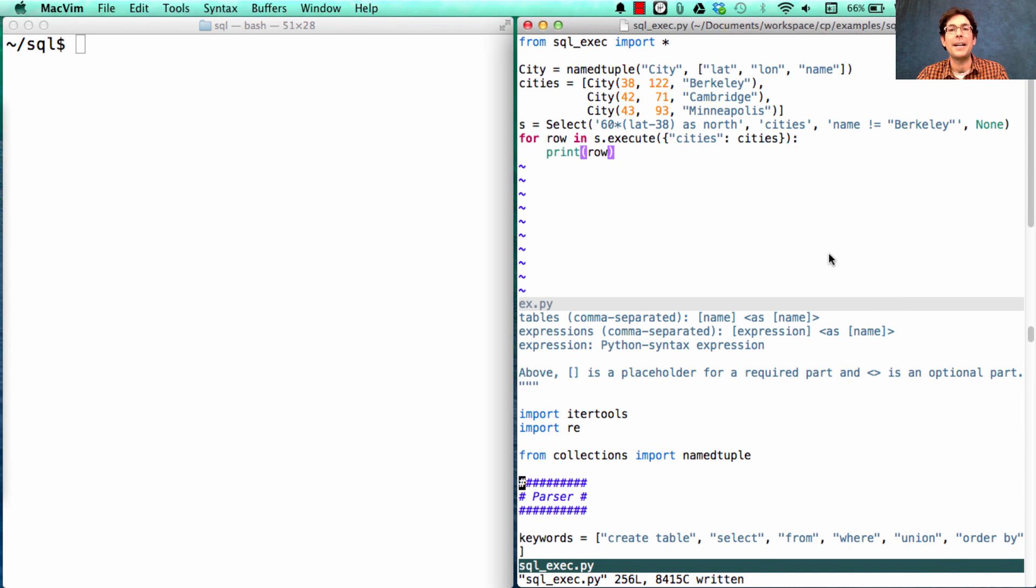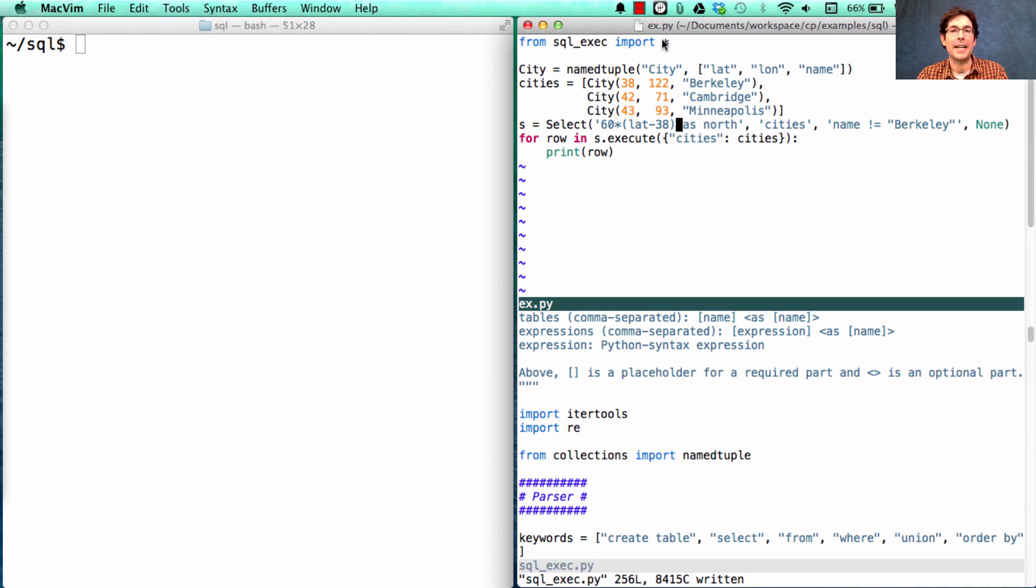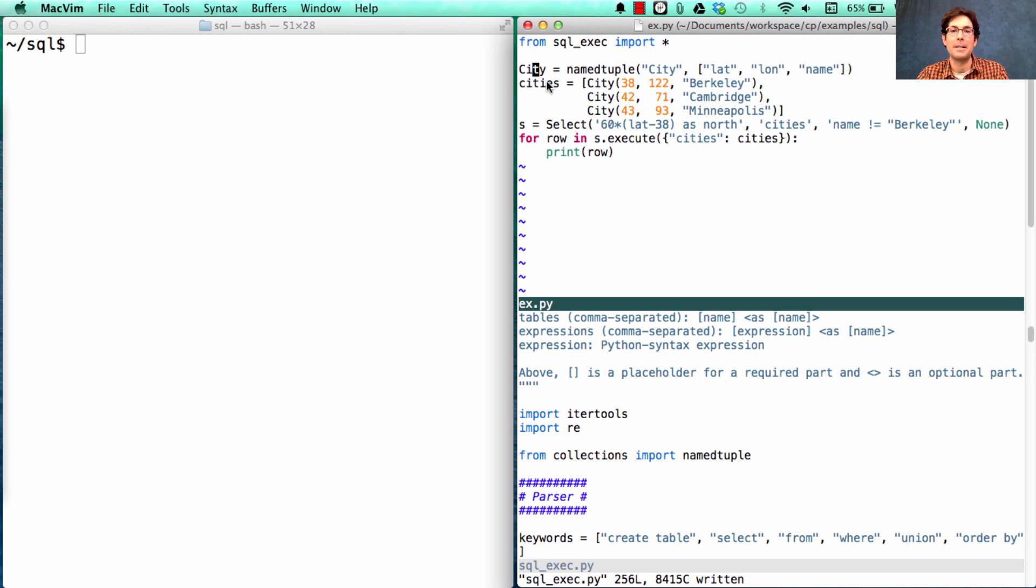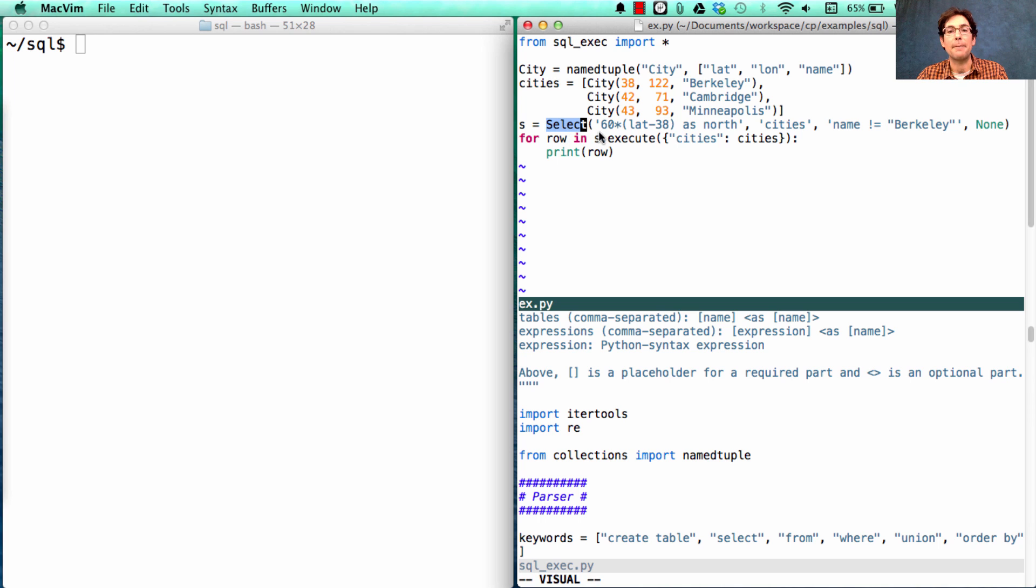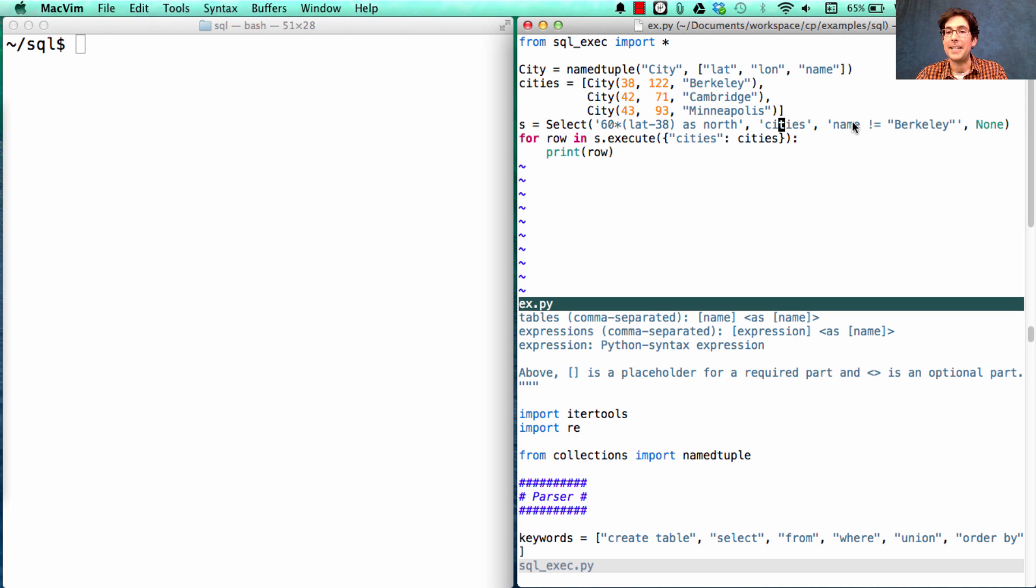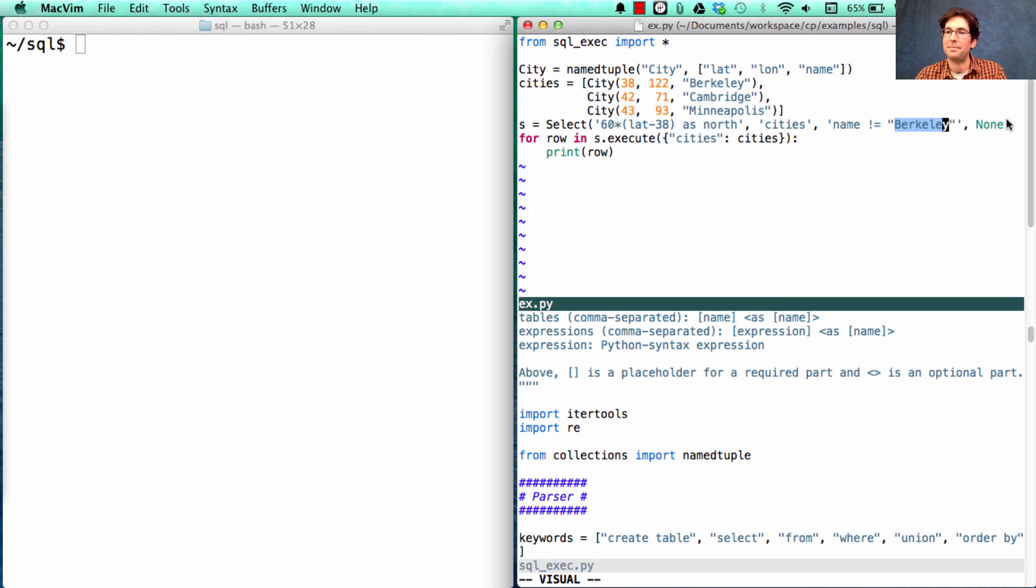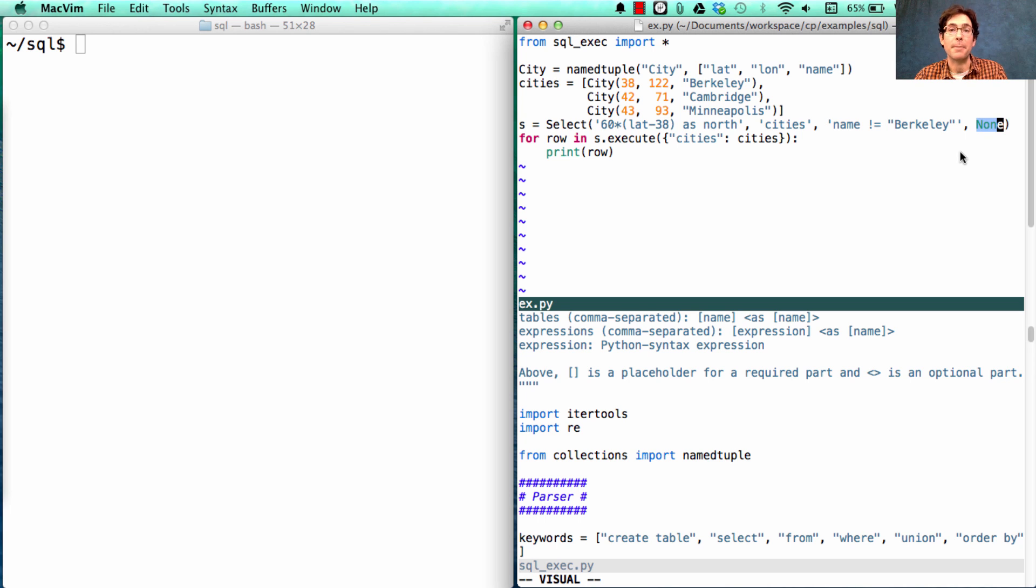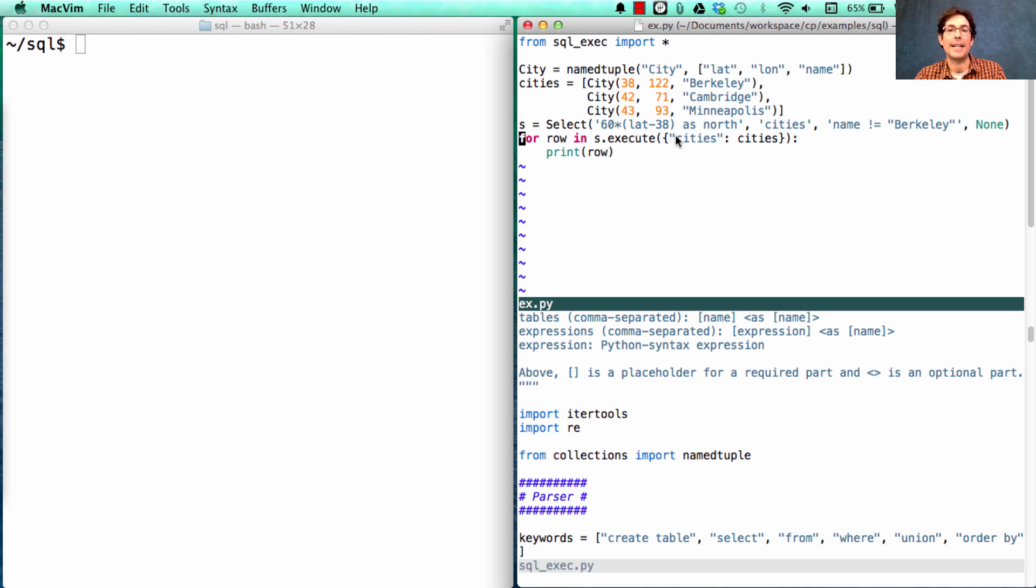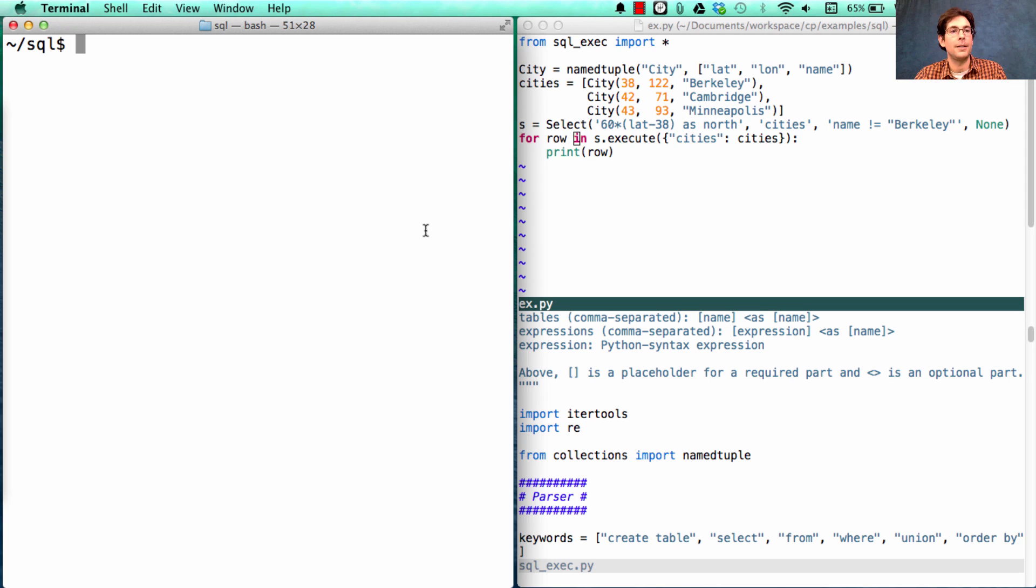So what I have here is a file called x.py, which is going to create the city class, build some cities, and just as I said, create a select object, which has the column description, the cities table that we're drawing from, and name does not equal Berkeley as the condition in the where. This none is here in order to say that we aren't specifying a sorting order. Okay, then we say for row in s.execute, with cities bound to cities, we'll print the row.